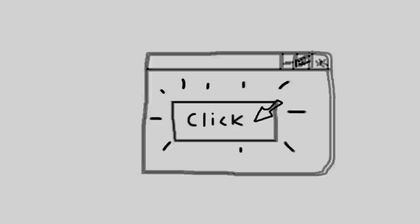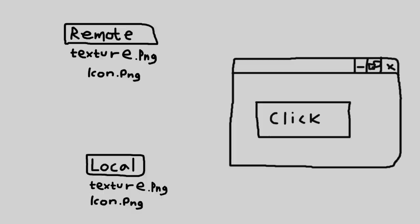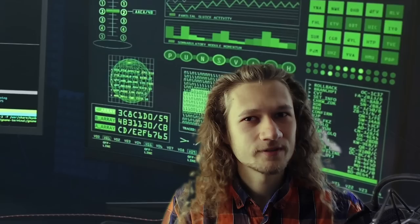He made an application that was just one button. When you press this button, it would sync down all of the changes that everyone else has worked on. It committed the files locally and then updated it. It pushed the files up.